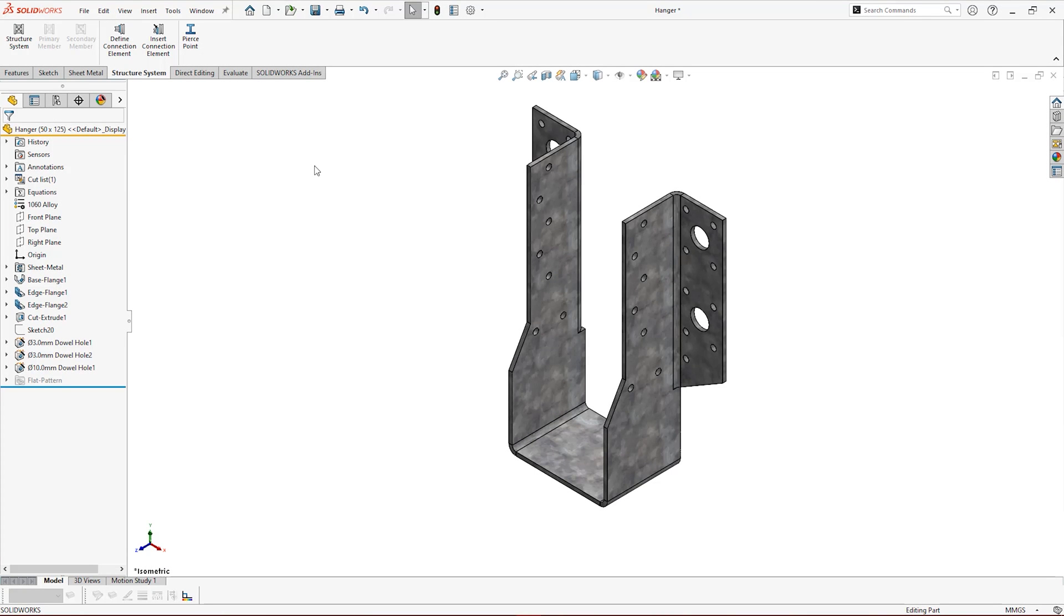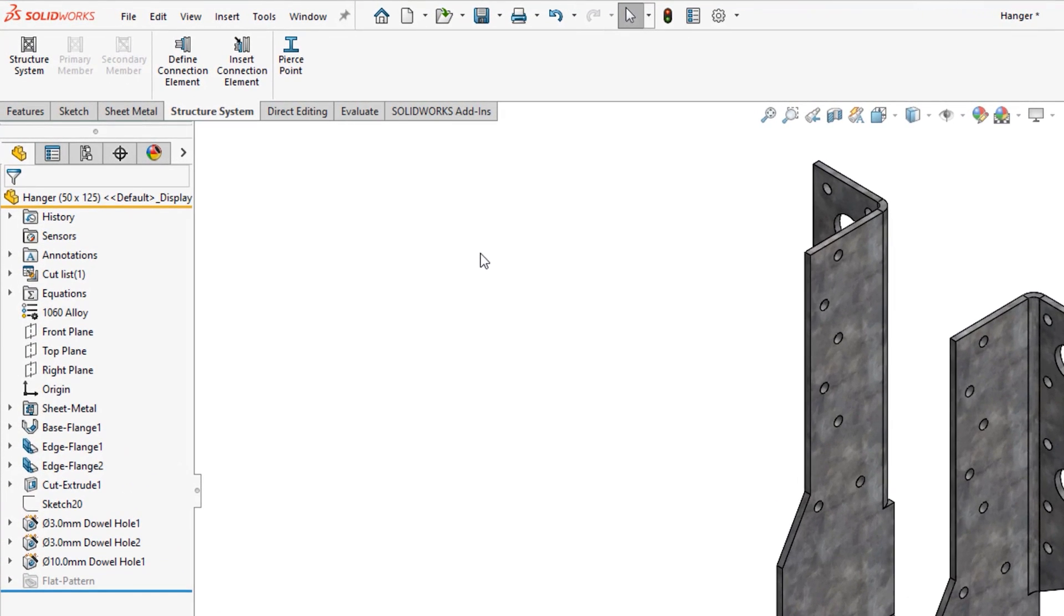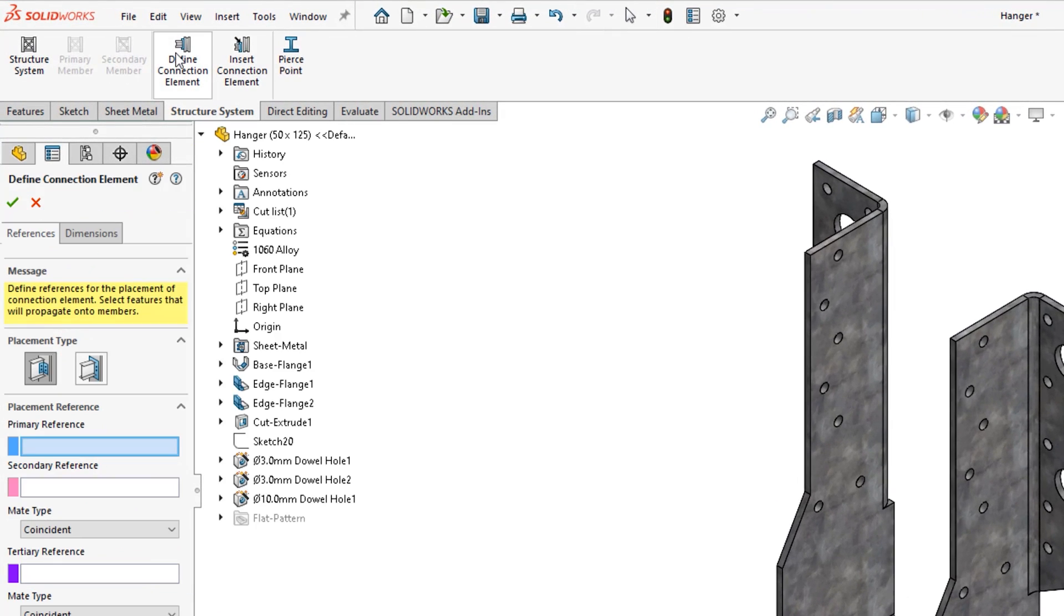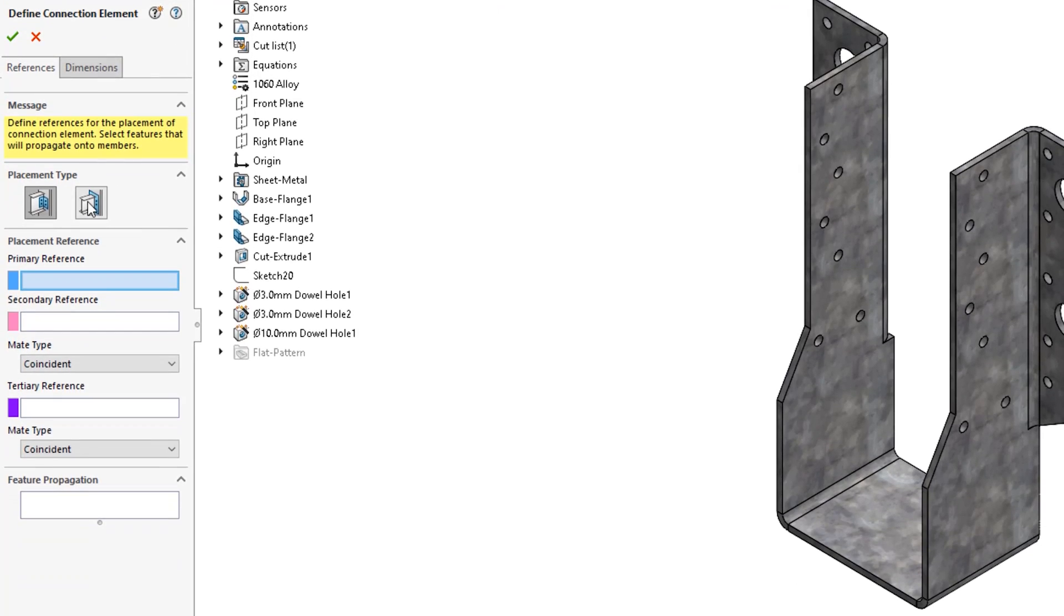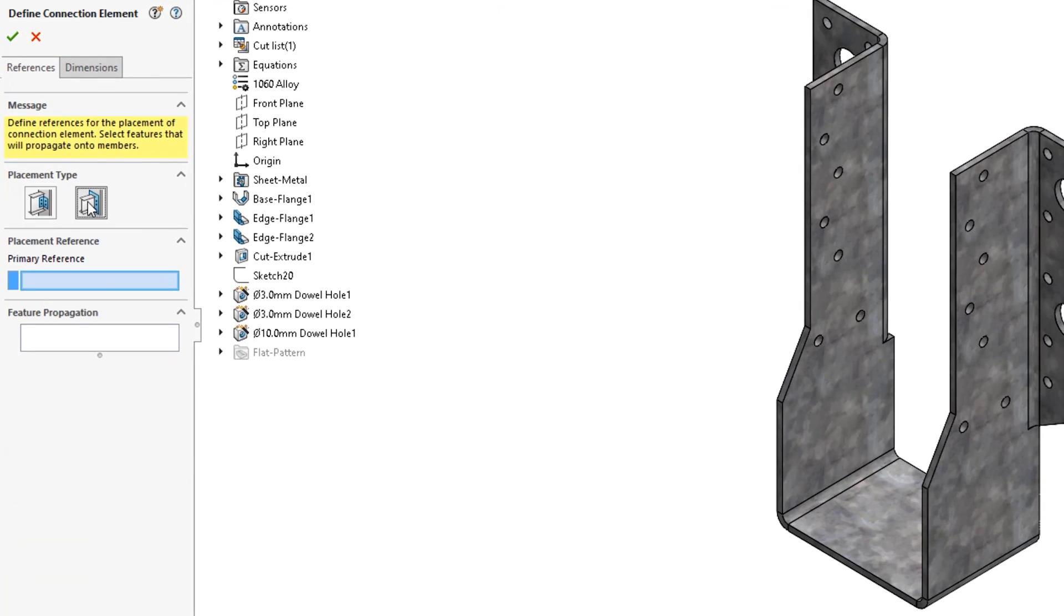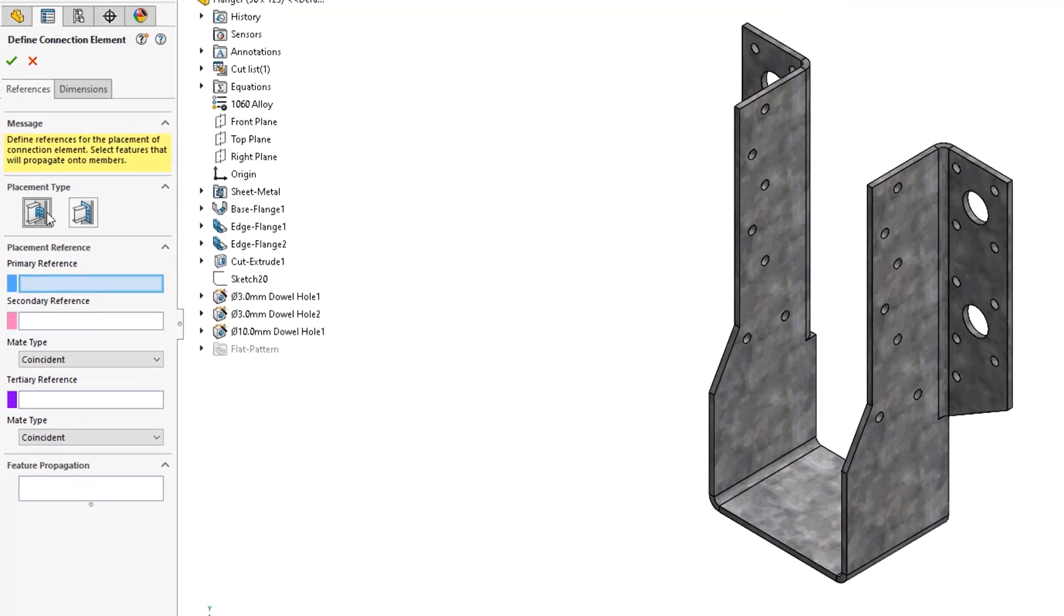Within our part, enable the structure system tab. Selecting define connection element allows us to specify faces and features for use when inserting and positioning the connection element. The placement type determines how many position references we can select. End connections only use one primary reference for centering around the end of a structural member, while the generic connection provides us with more flexibility when positioning.